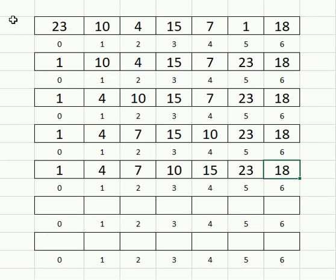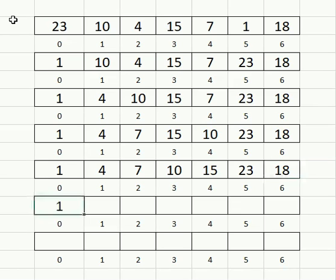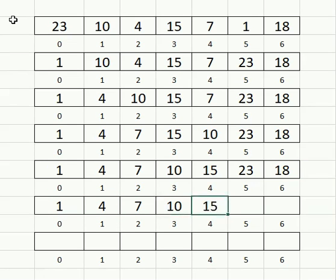Now we can ignore indexes zero through three because those are in their final spots. It's going to look at indexes four through six for the lowest value and place that at index four. In this case, that's the 15, so it's already in its spot and nothing will swap.